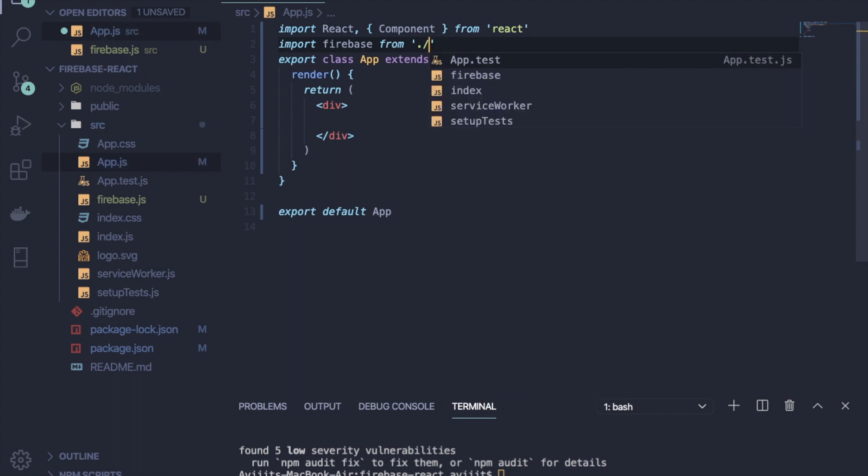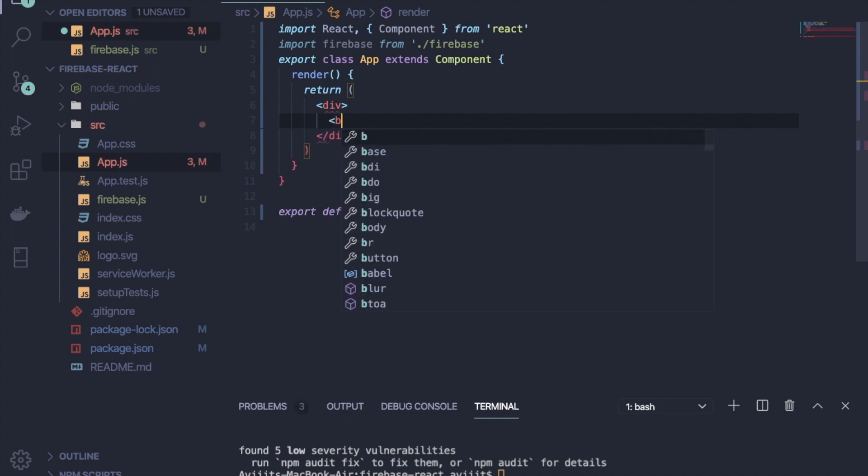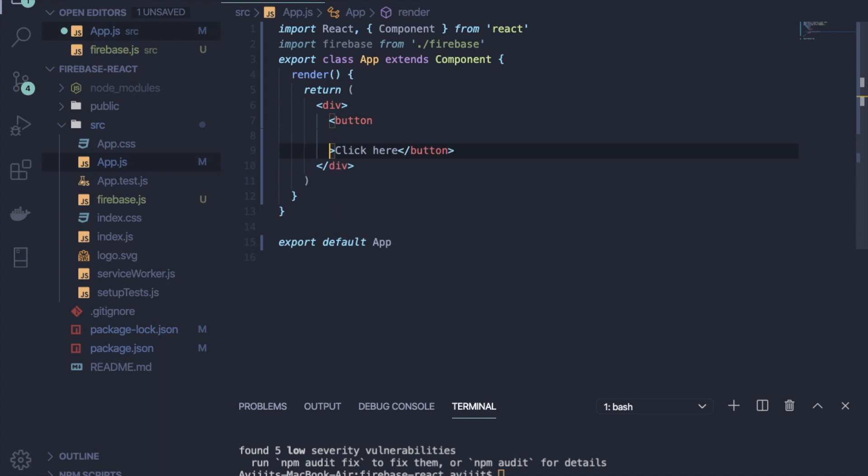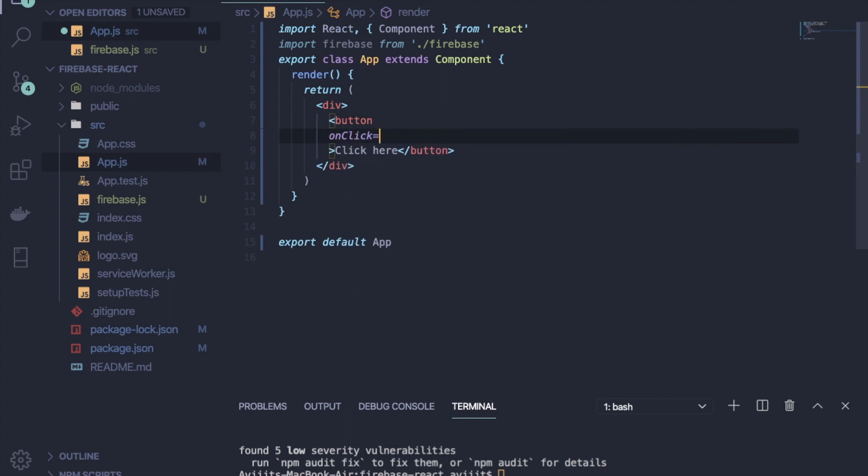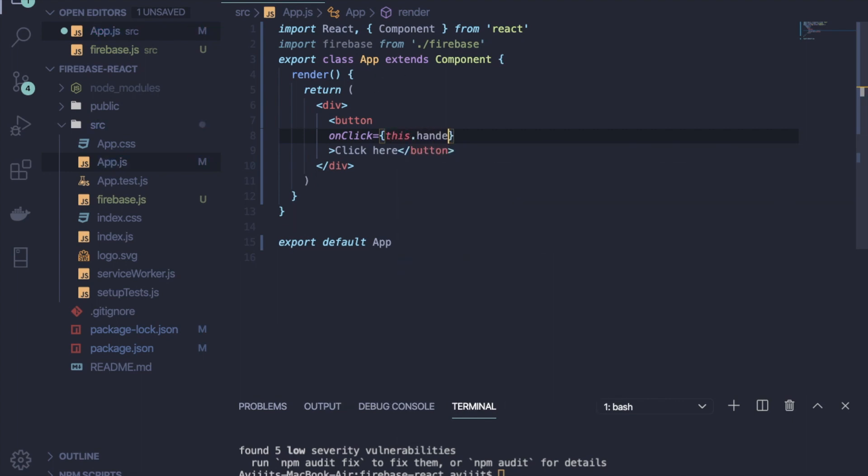So write import firebase from ./firebase because it is inside the same directory. Now inside the division tag, I'm going to create one button. Inside the button, I will call one event, that is onClick. By clicking on this button, one function will be called, that is handleClick. So write this.handleClick and I will create that method.